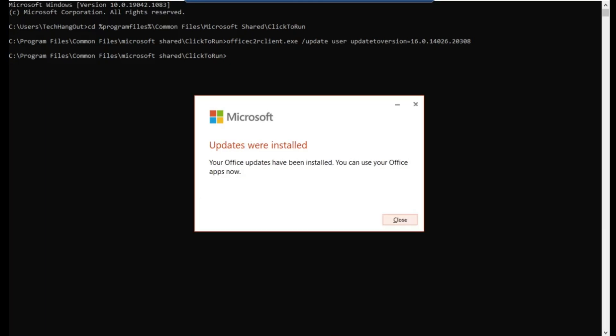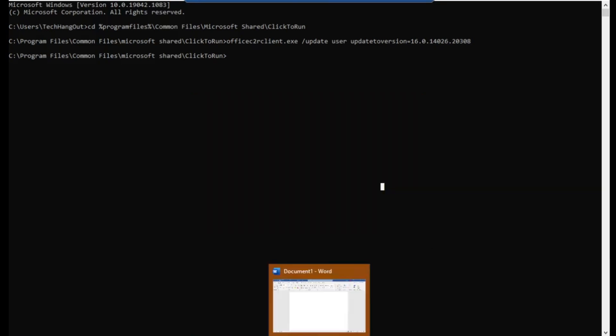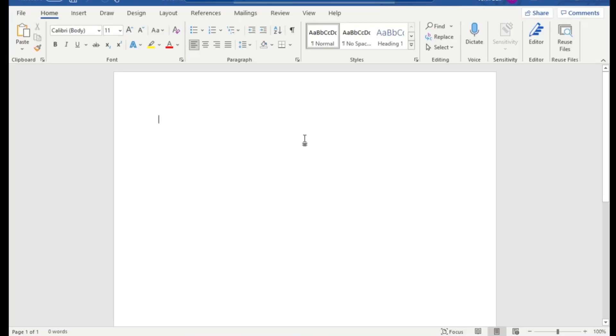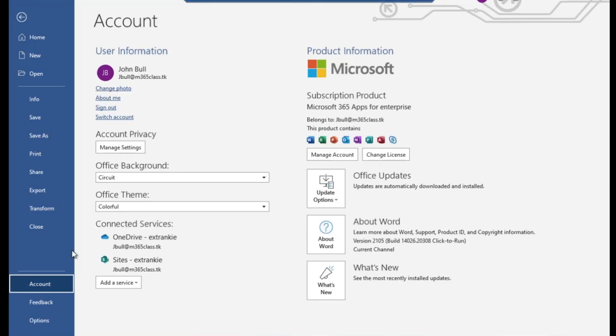I'm back, the update has been completed. As you can see the screenshot, this is my Word application which was launched automatically after the installation. I'm going to About, and as you can see it has been updated to the version that I actually specified in that commandlet.